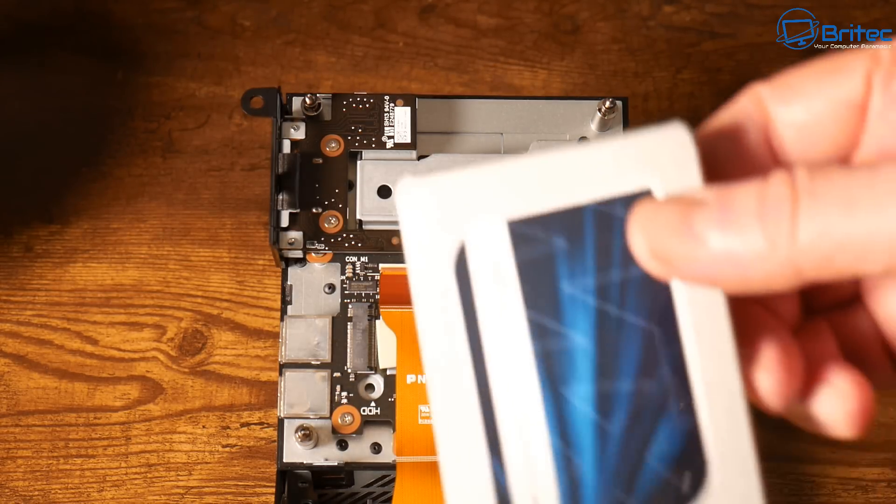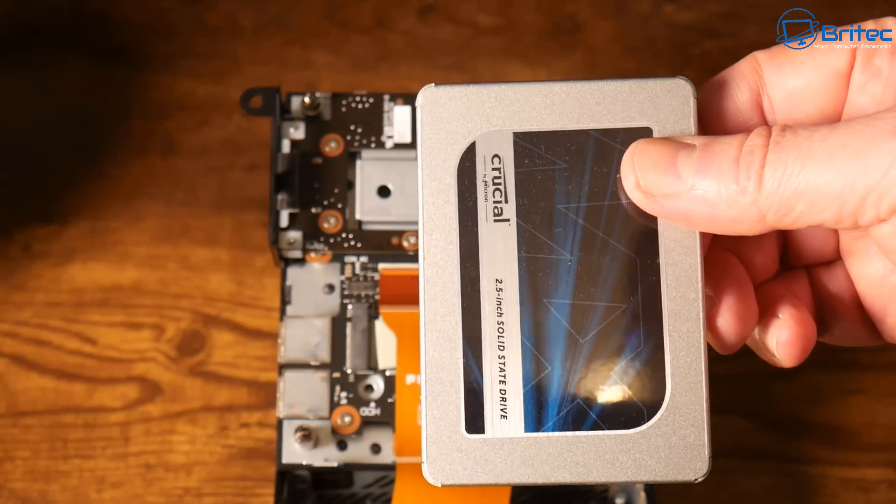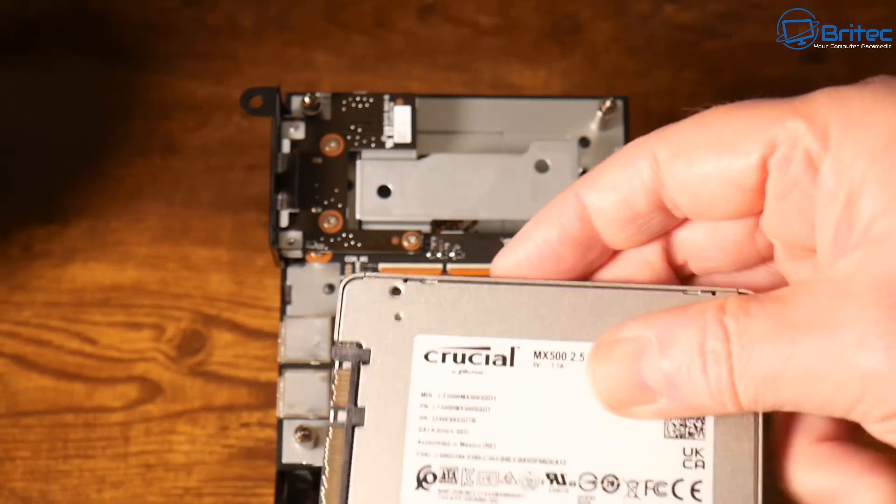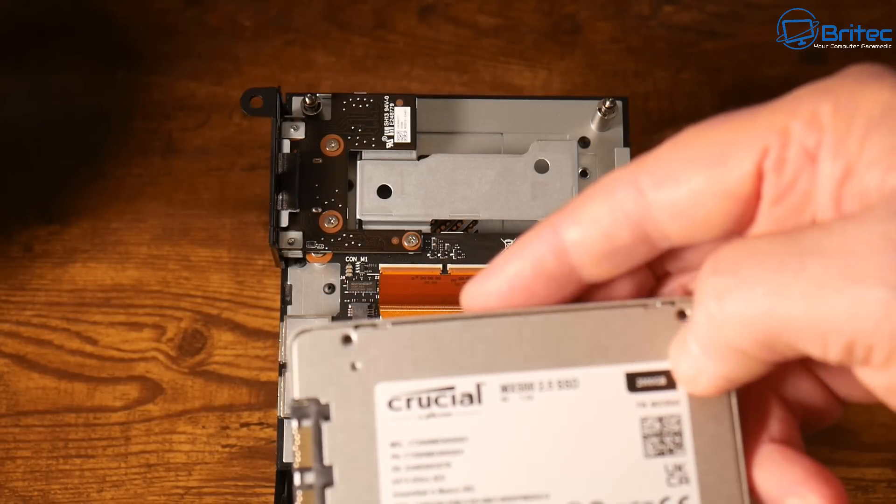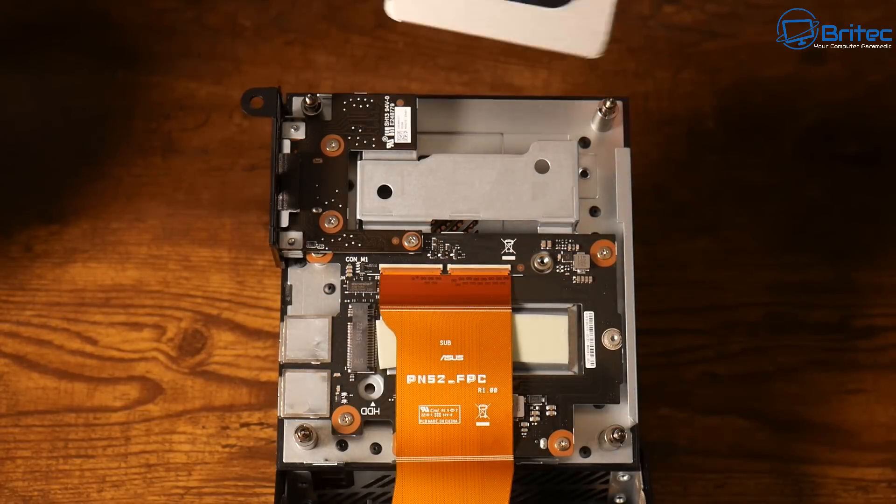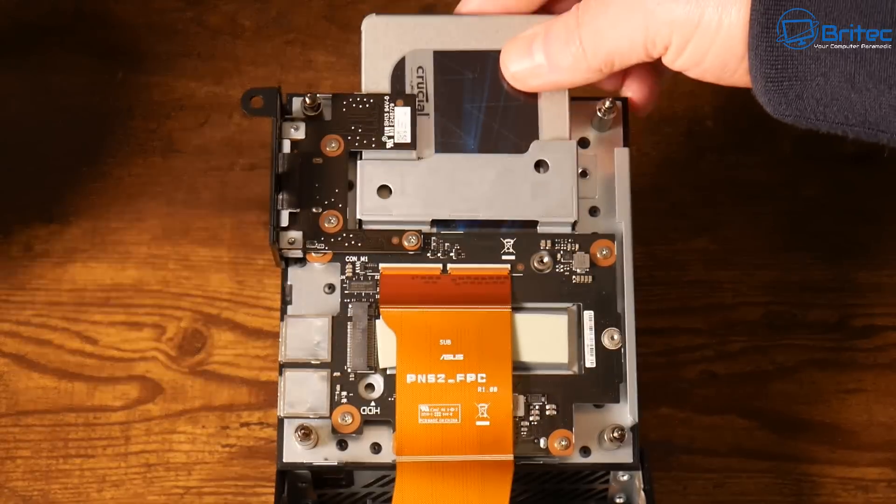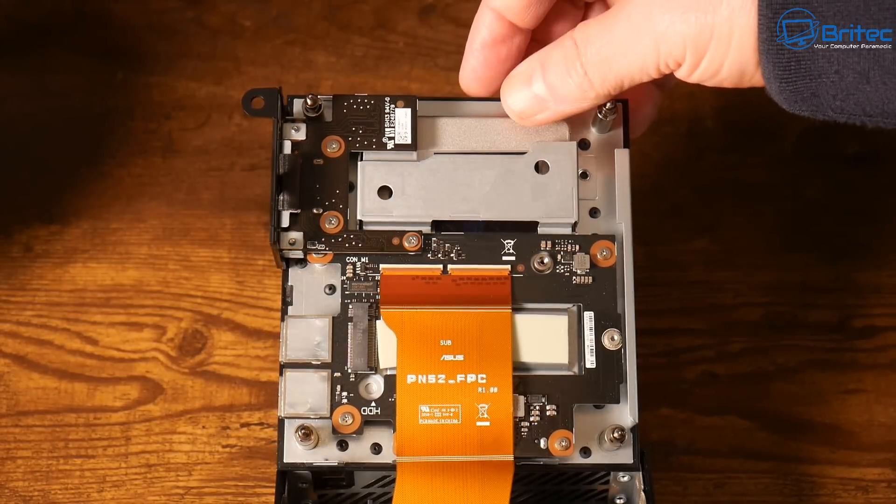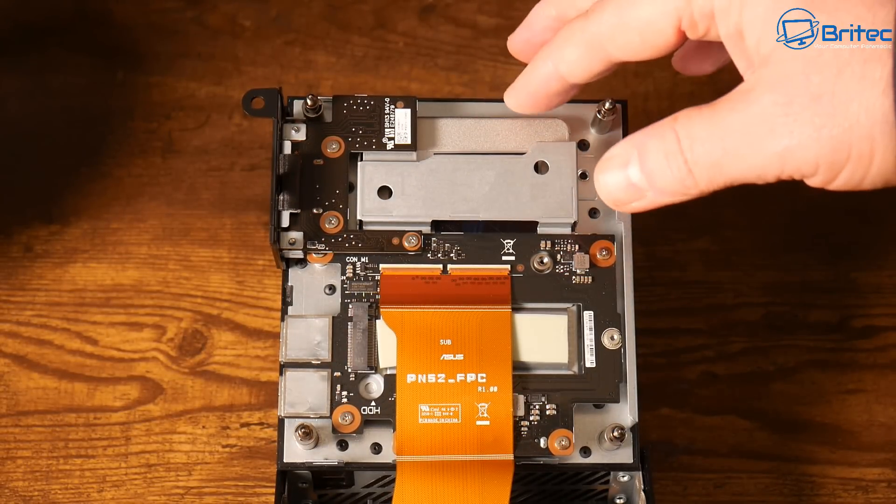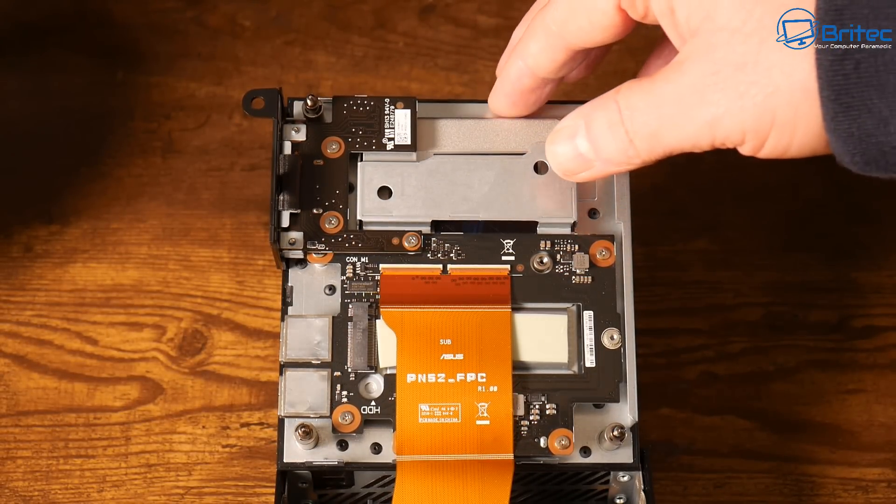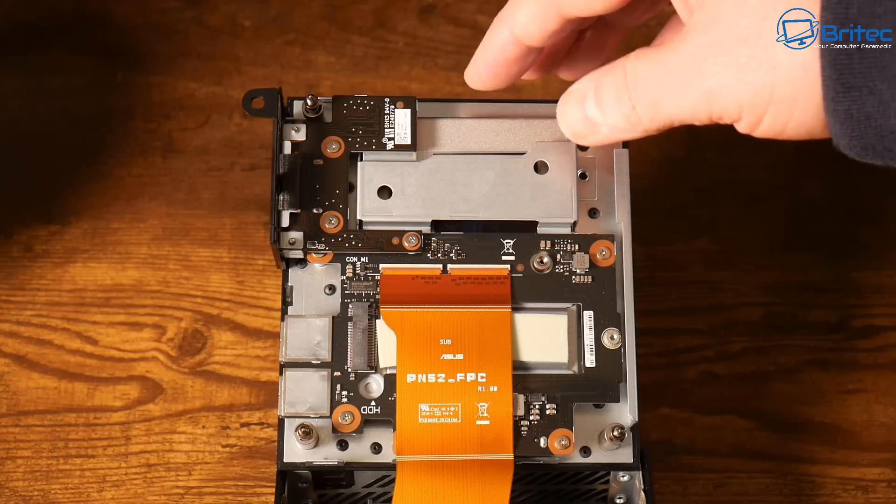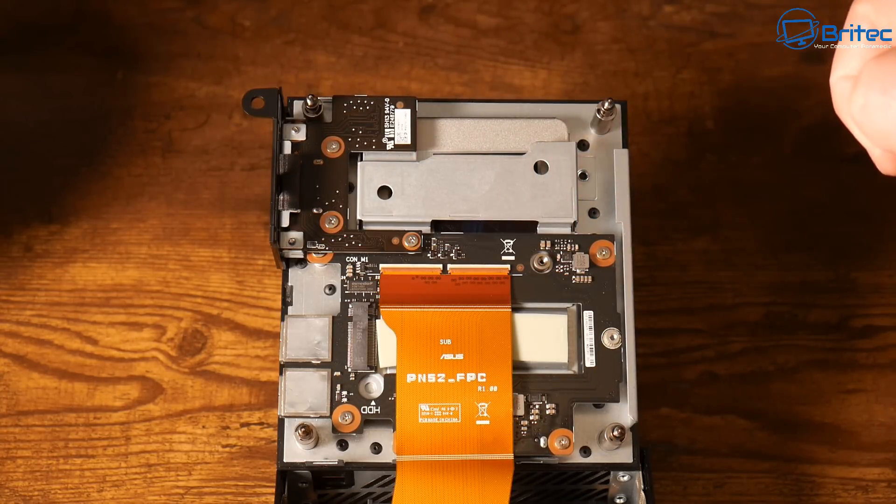While I slot in the SSD here I'm just going to quickly tell you that the Ryzen 9 5900 HX has eight cores and 16 threads with 16 megabytes of cache which runs at 3.3 gigahertz and maxes out at 4.6 gigahertz with a TDP of 35 watts. You can see the SSD it's just slotted in there lovely.